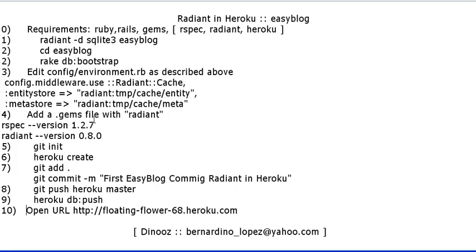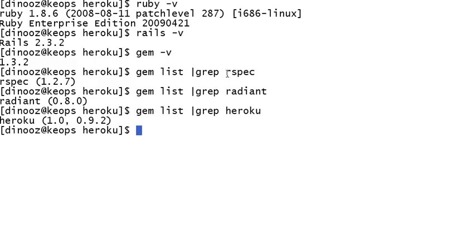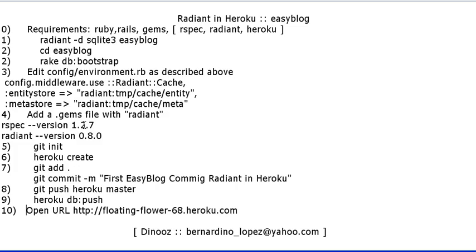The first thing we have to do is see the requirements. This is going to be using Ruby, Rails, Gems, RSpec, Radiant, and Heroku. For the purposes of speed, I just put the commands here. Ruby is 1.86, Rails version is 2.3.2, Gems version 1.3.2, RSpec 1.2.7, Radiant 0.80, and the latest Heroku is 1.1. Let's go ahead and comply with the requirements.